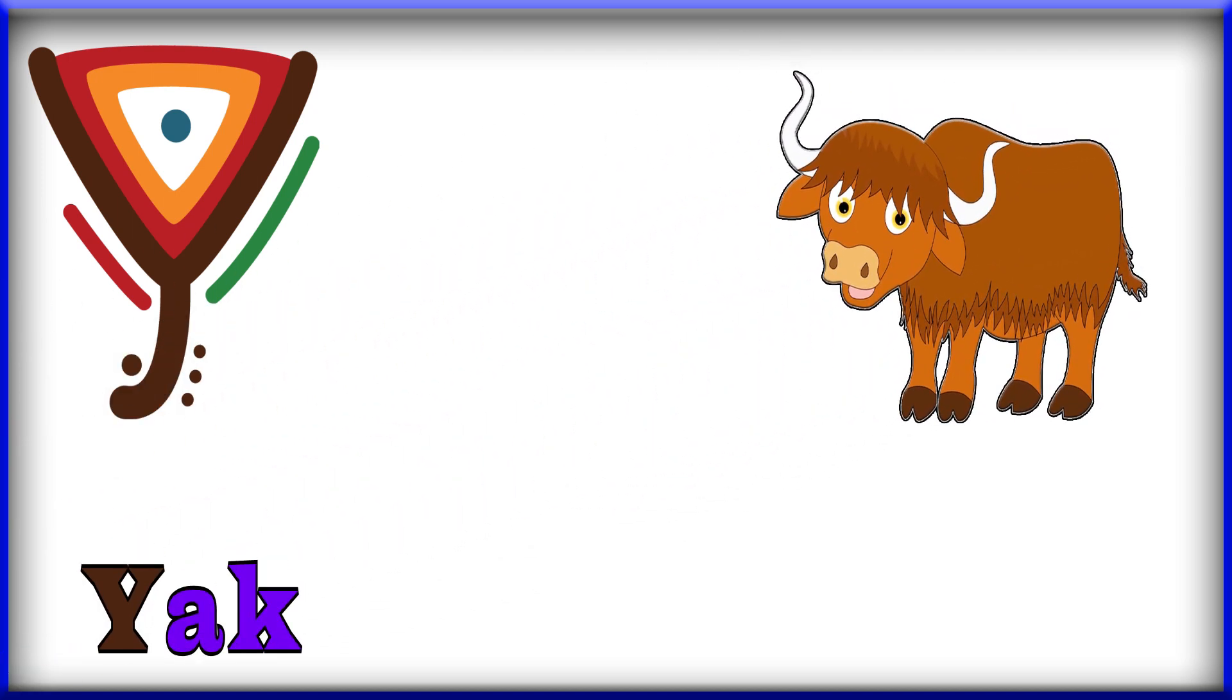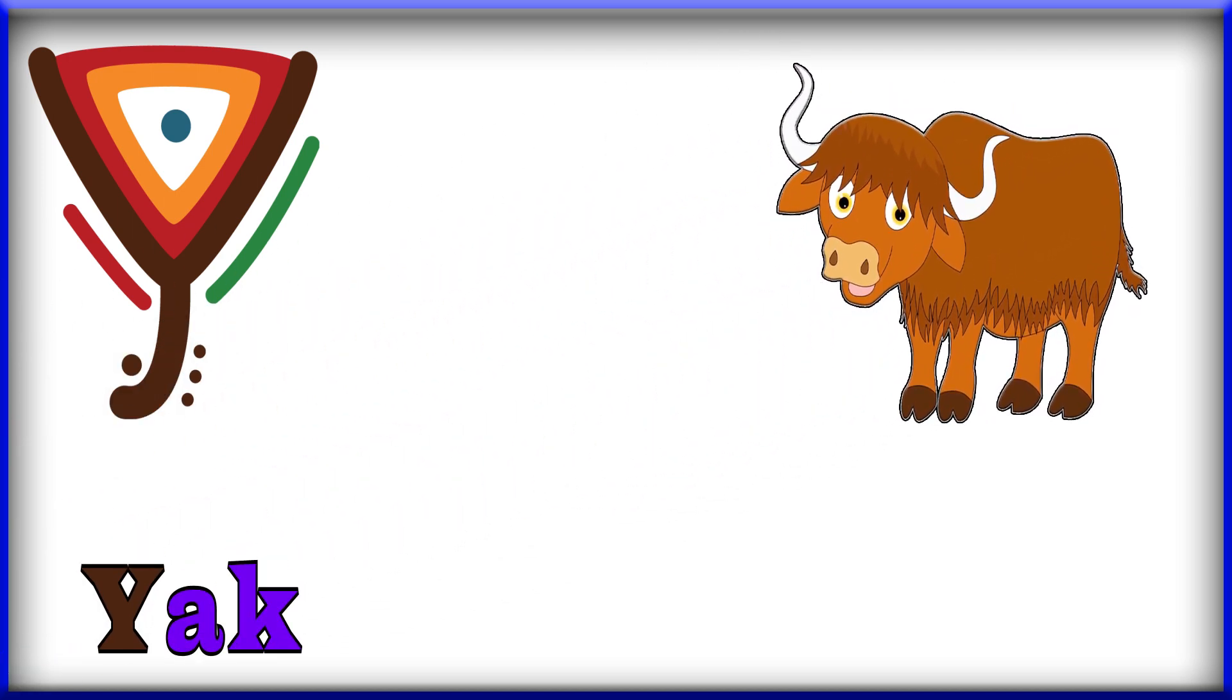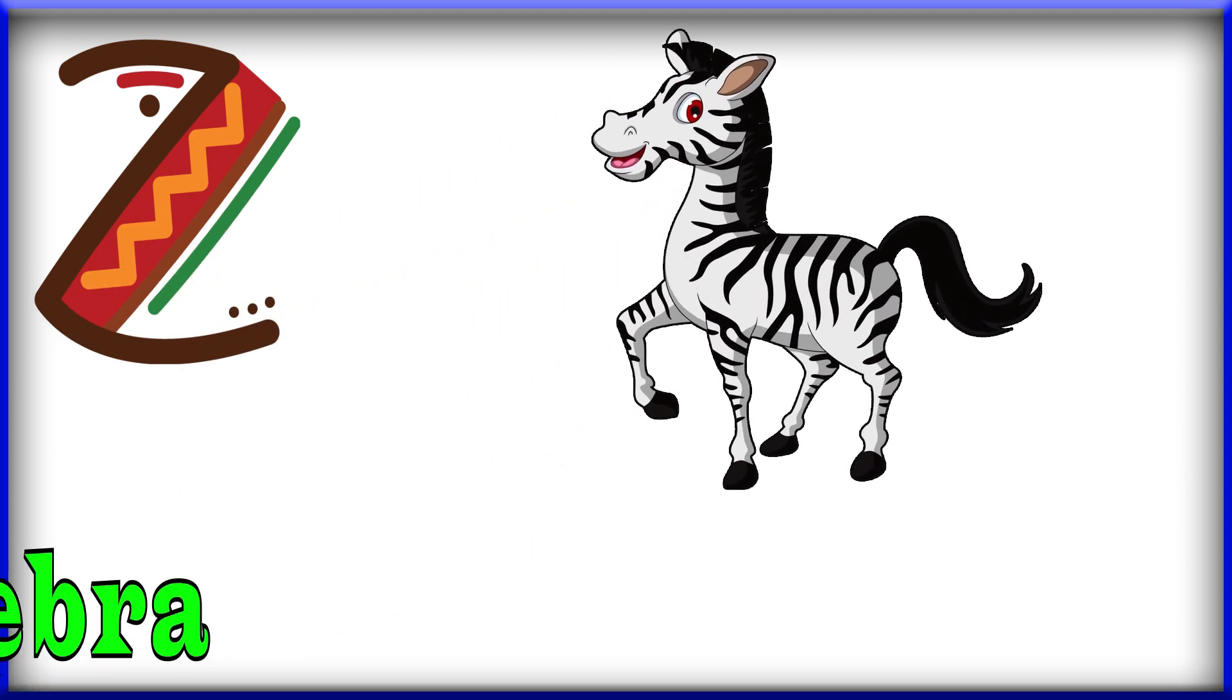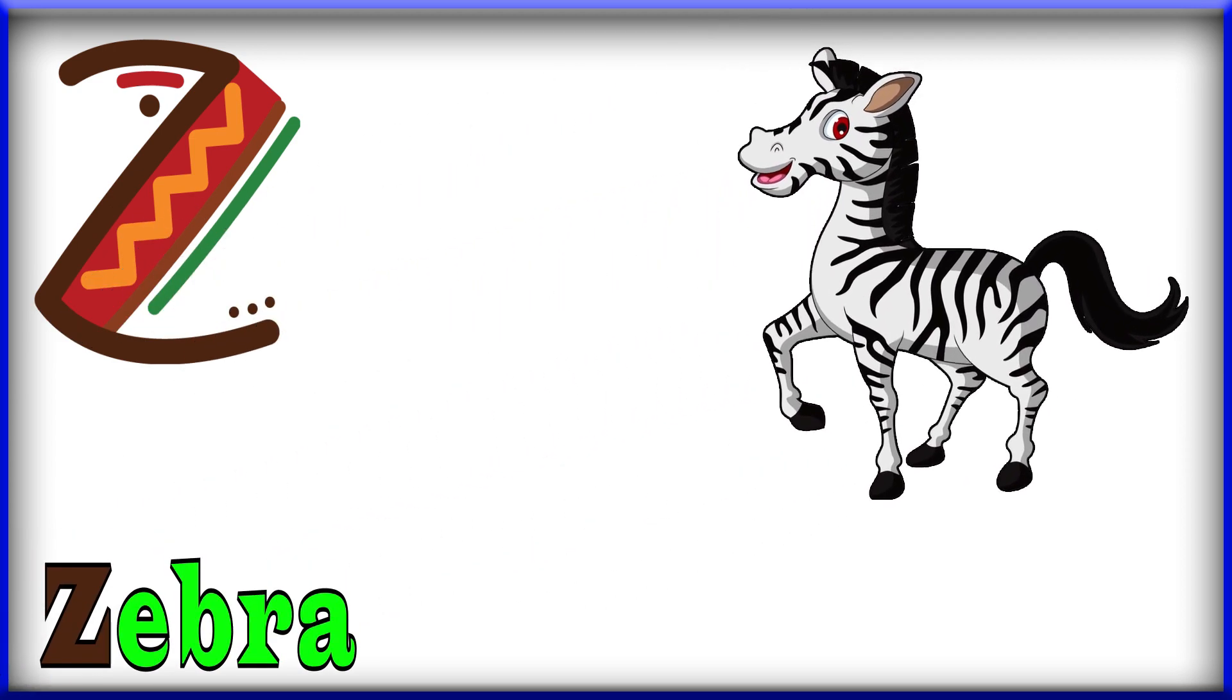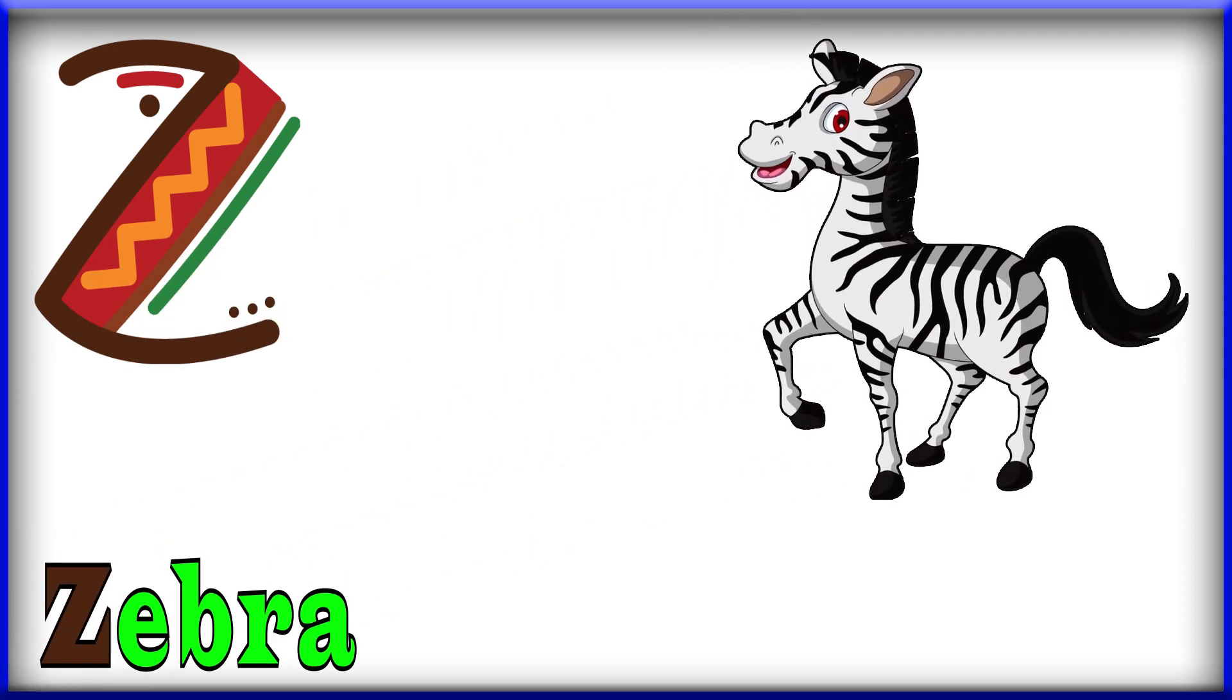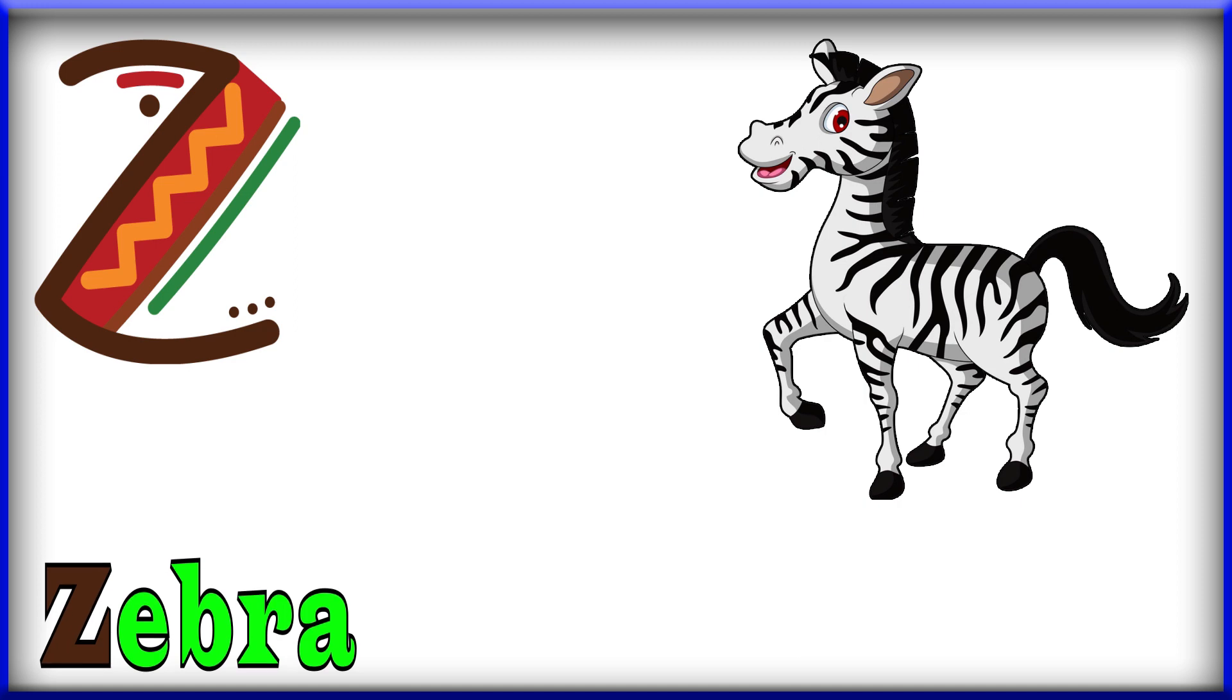Y, Y, Y for Yräk. Y. Zed for Zebra. Zebra, Z for Zebra.